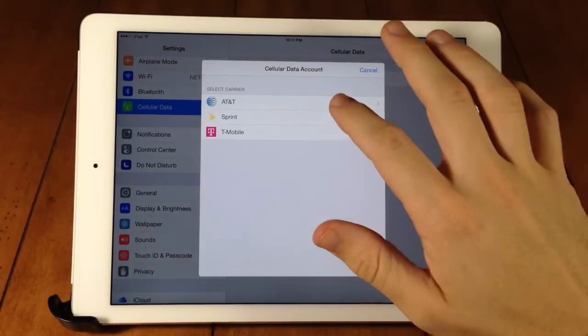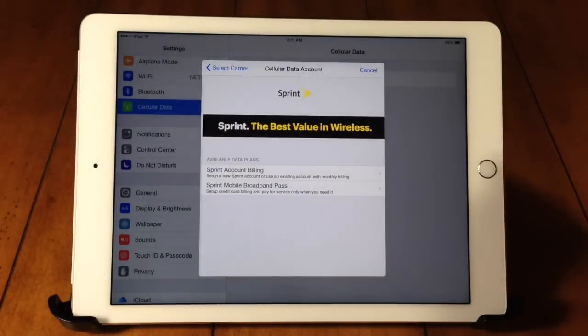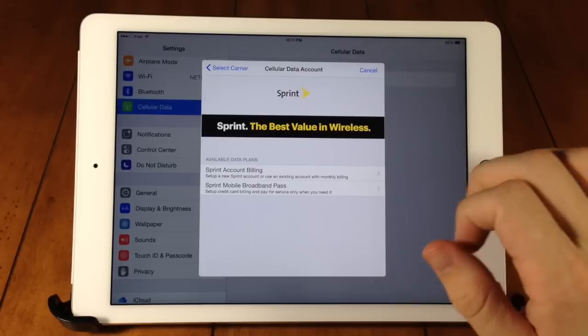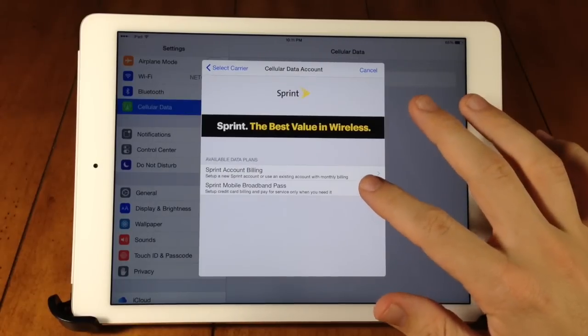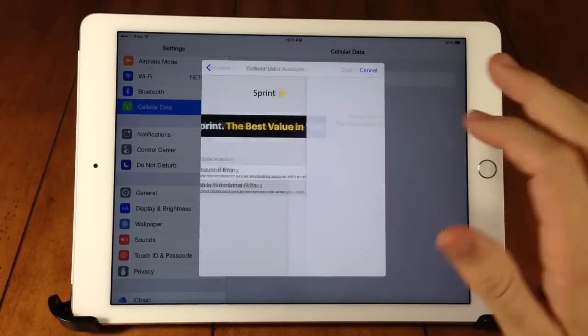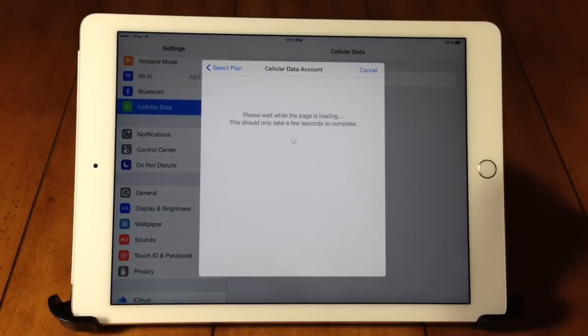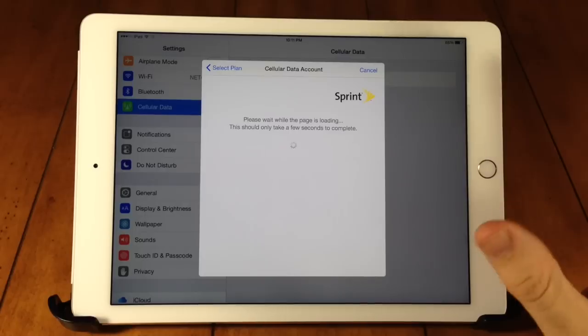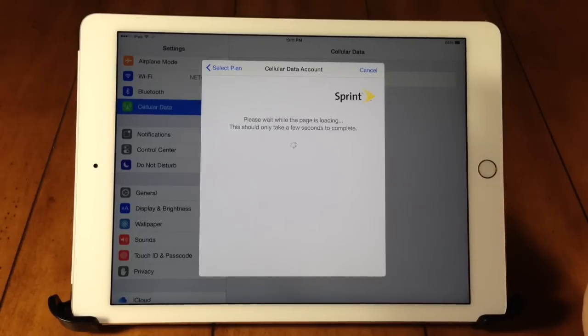So if you tap on Sprint here and open that up, you can see that we have two available data plans. So the one I'm going to be signing up for is the Sprint Mobile Broadband Pass. So it's going to load this up and then I'll show you exactly how to set this up.